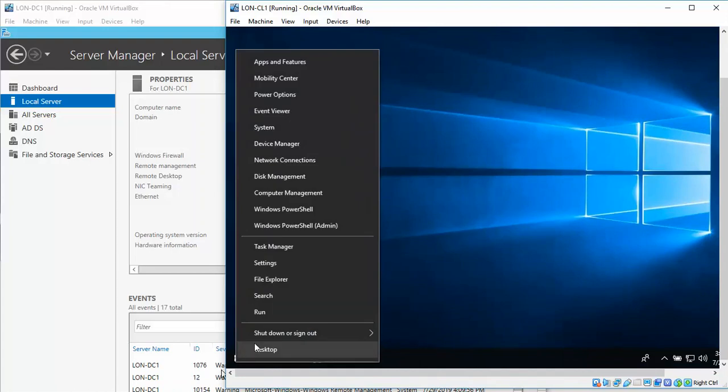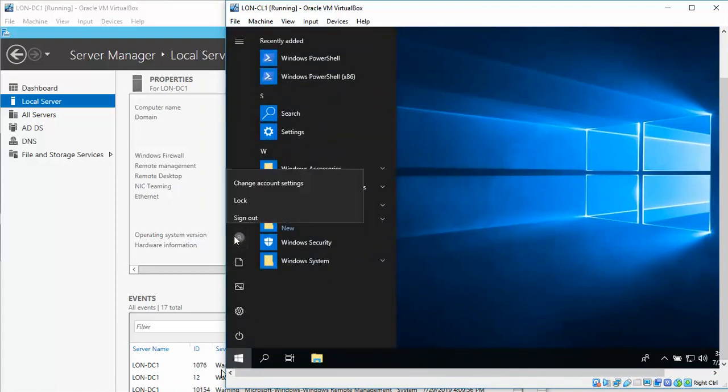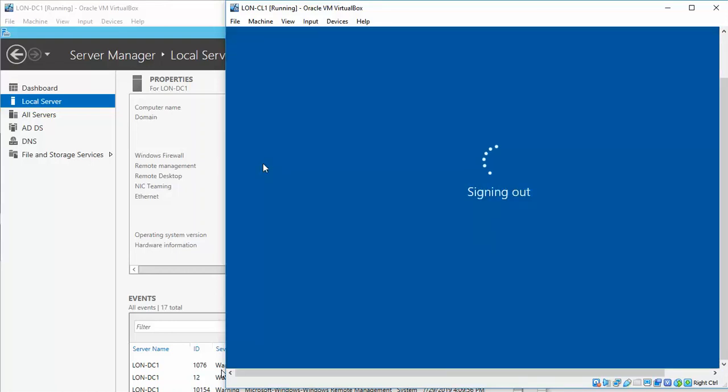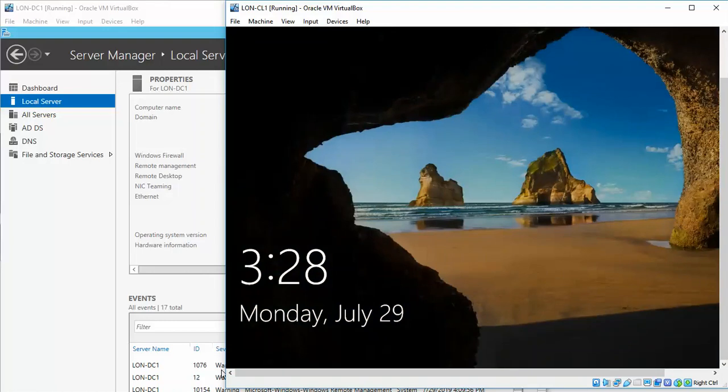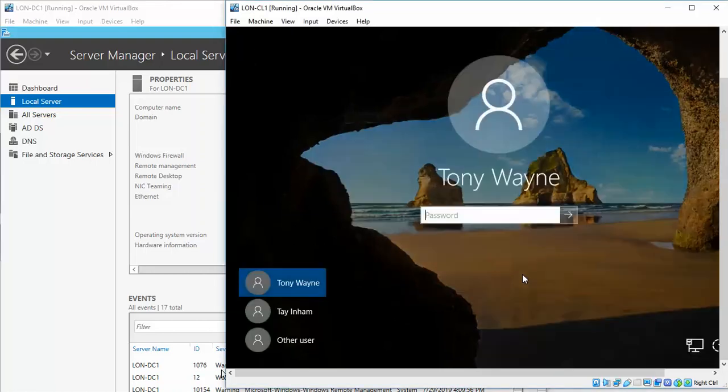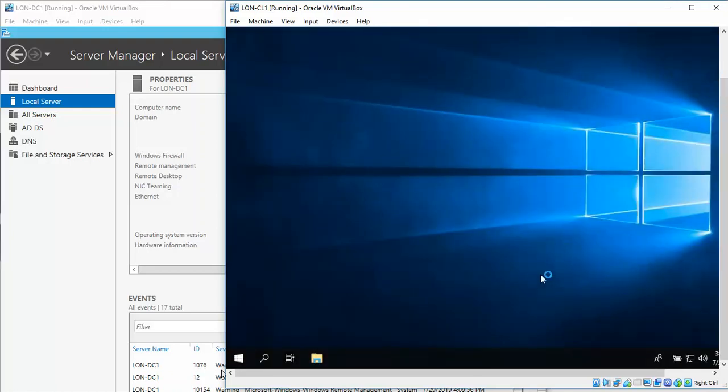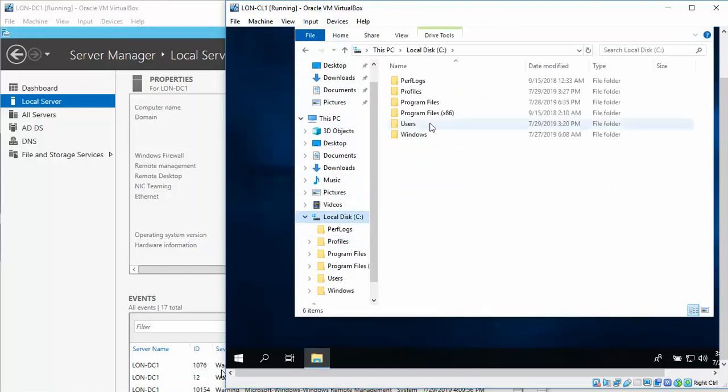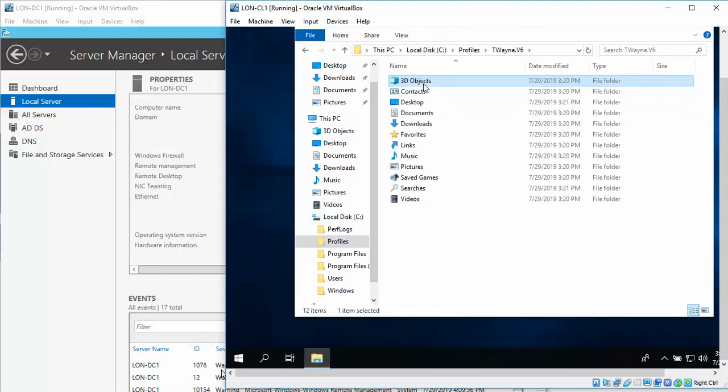Right click, left click, go up here. Right click, sign out. We're going to log back in. That's Tony Wayne. Go back to our File Explorer, local disk, Profiles. You see we now have all of his things that he has set up by default.